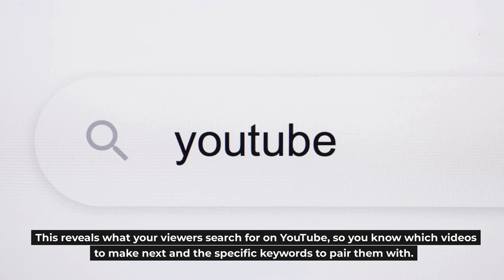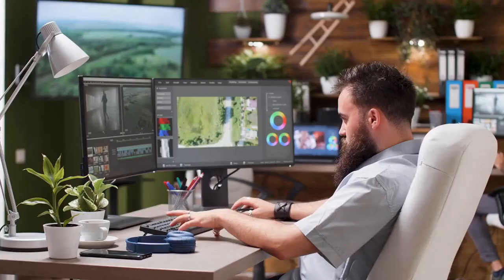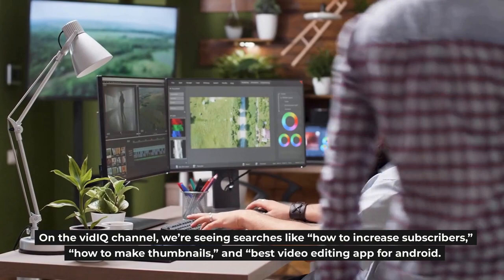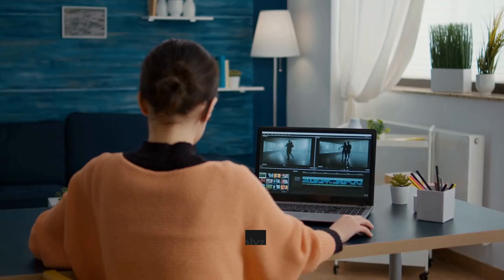On the vidIQ channel, we're seeing searches like 'how to increase subscribers,' 'how to make thumbnails,' and 'best video editing app for Android.' The YouTube algorithm will then analyze those keywords to understand your video better, rank it within YouTube search, and suggest it to specific viewers.